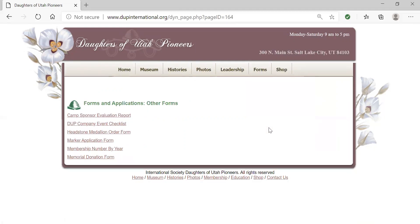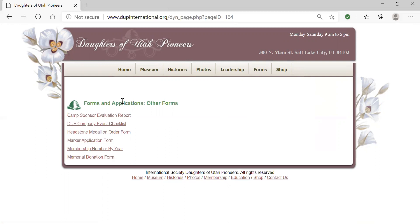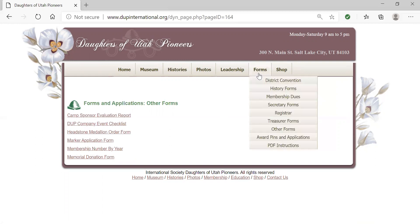Under other forms, we've moved a couple of forms from the secretary forms section because more people access those than just secretaries. For awards and pins, we won't take the time to go through all of those today. For PDF instructions, it's important to save the file as you fill in these forms — save the file under another name onto your desktop so you can go back and change it if needed.